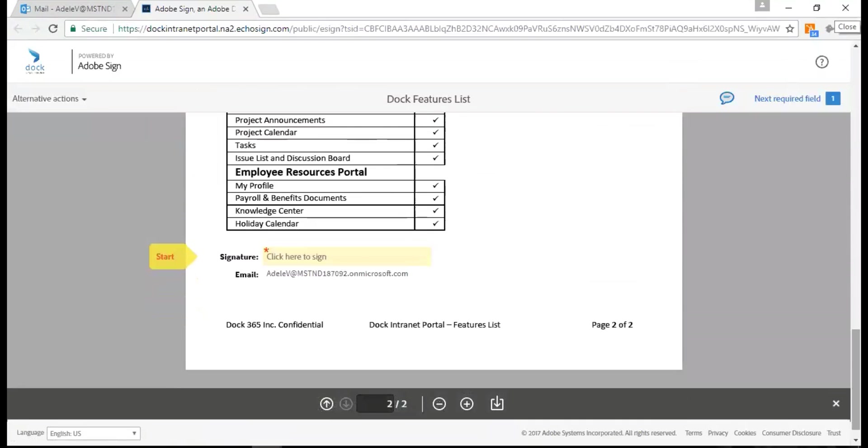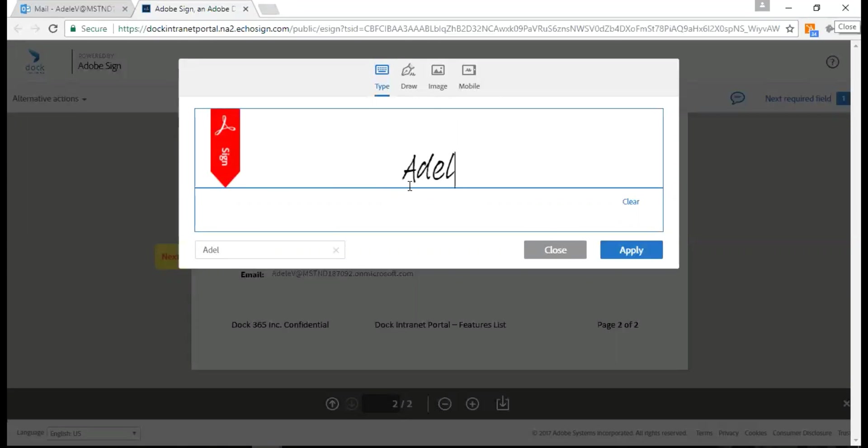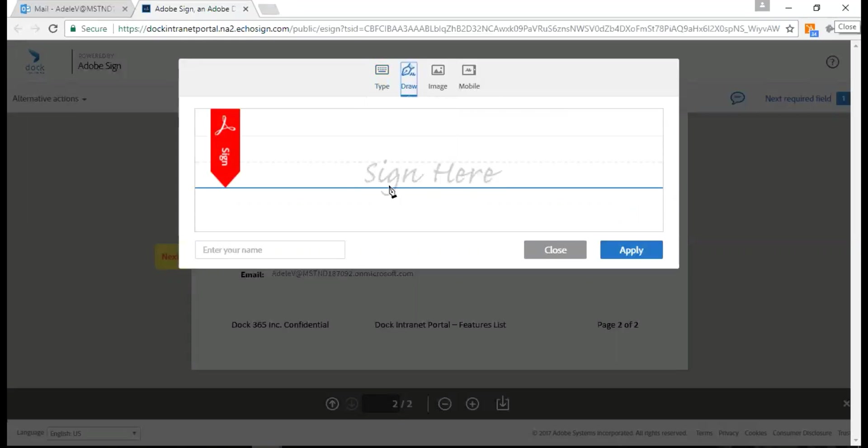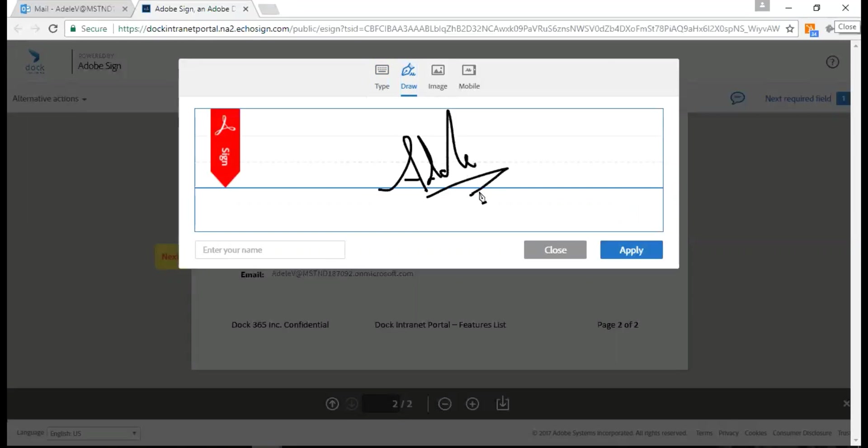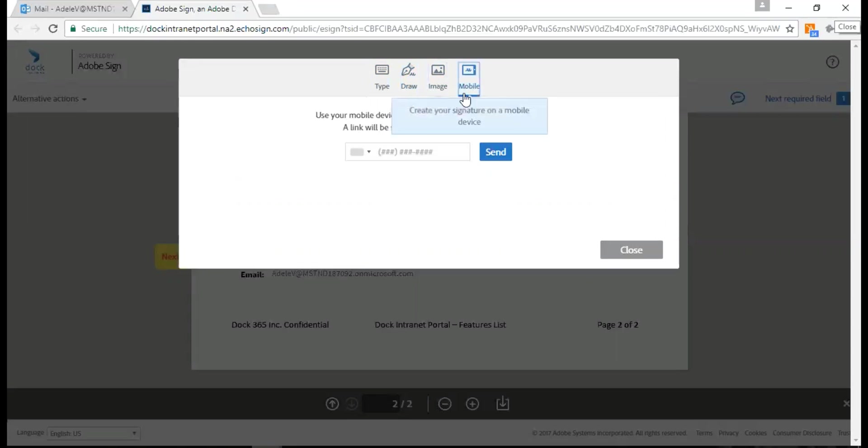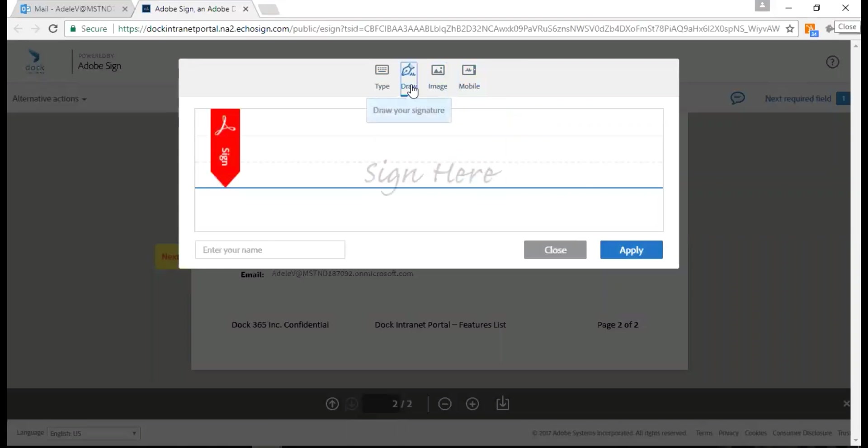Here on the bottom of my page I have an area where I can put my signature. I have my email address. I can simply type my name or I can even draw it, especially when you're using Surface or an iPad - this is going to come in handy. Also if I want, I can put up an image. I can also send this to my mobile device via text message and then I can do it from my mobile device. For now I'm just going to type it over here.